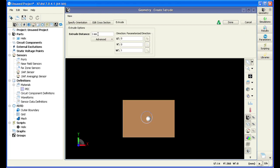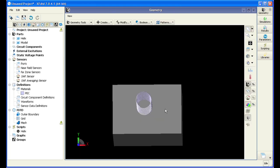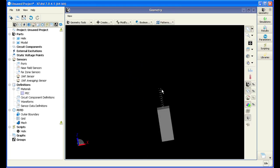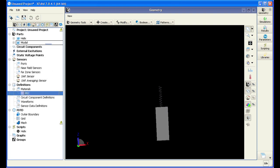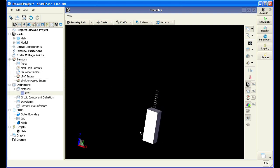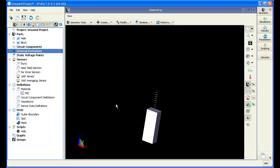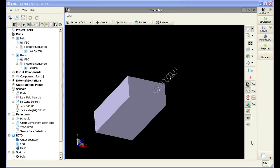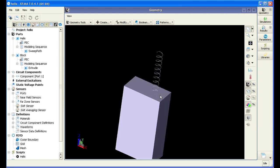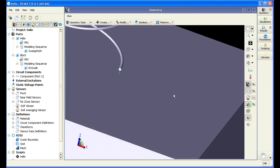From there, we're going to extrude our object in the negative direction so it is created in the opposite direction from our helical antenna. We can see the entire three-dimensional model of our helical antenna on a box. We're going to apply PEC material to the box and rename the title in the parts tree.